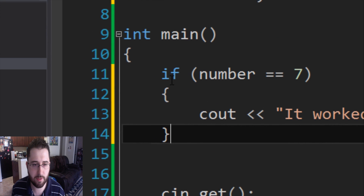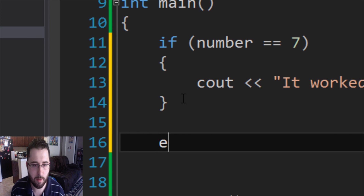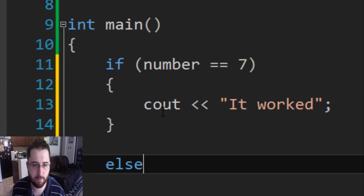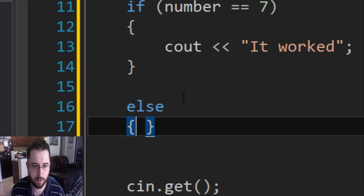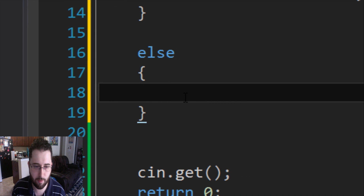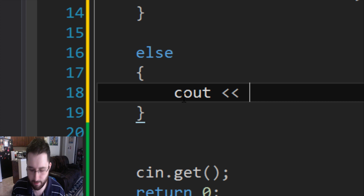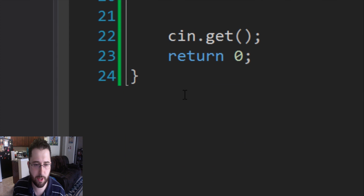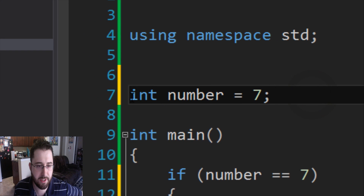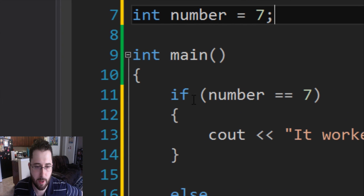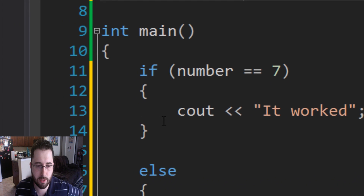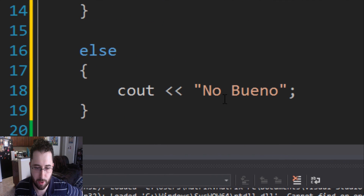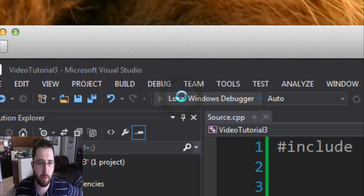There's another statement called else that's paired with if. Else only executes if the if condition doesn't go through. So if number equals equals seven, cout 'it worked'; else, put curly braces and cout 'no bueno'. To recap: on line 7 we declare int number equals seven, on line 11 we say if number equals equals seven execute 'it worked', else execute 'no bueno'. When we run the debugger it says 'it worked' because number equals seven.